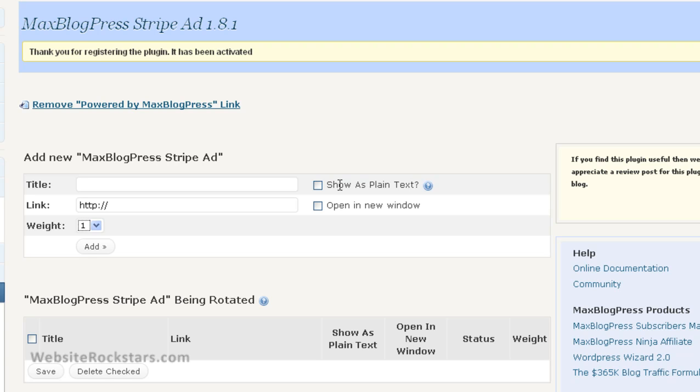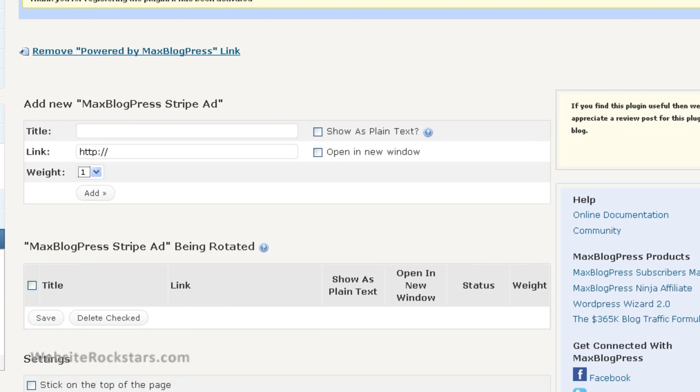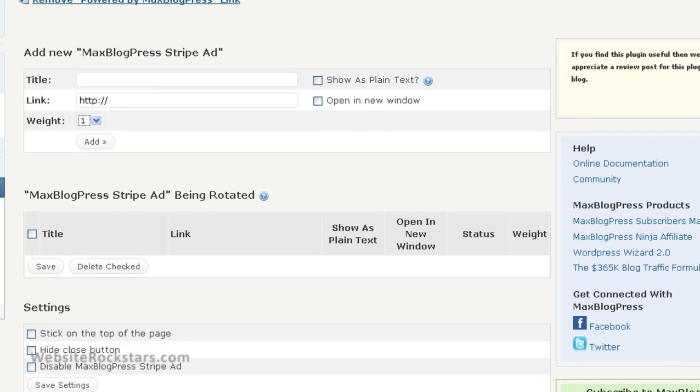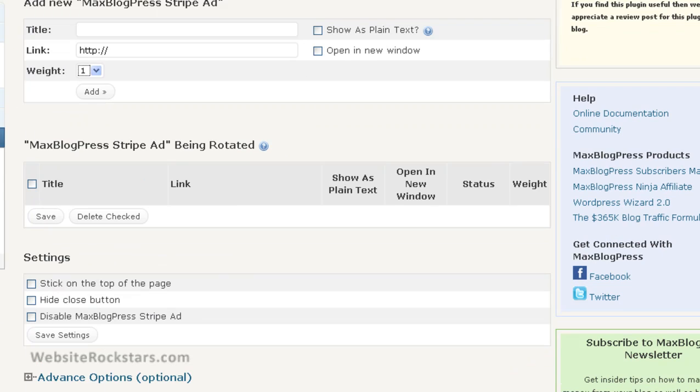For these checkboxes here, 'Show as Plain Text' is pretty worthless because it's not creating a link, it's just creating plain text, so you don't want to use that. I would suggest clicking on 'Open in New Window' so that your links open in a new window and people can easily go back to your website.